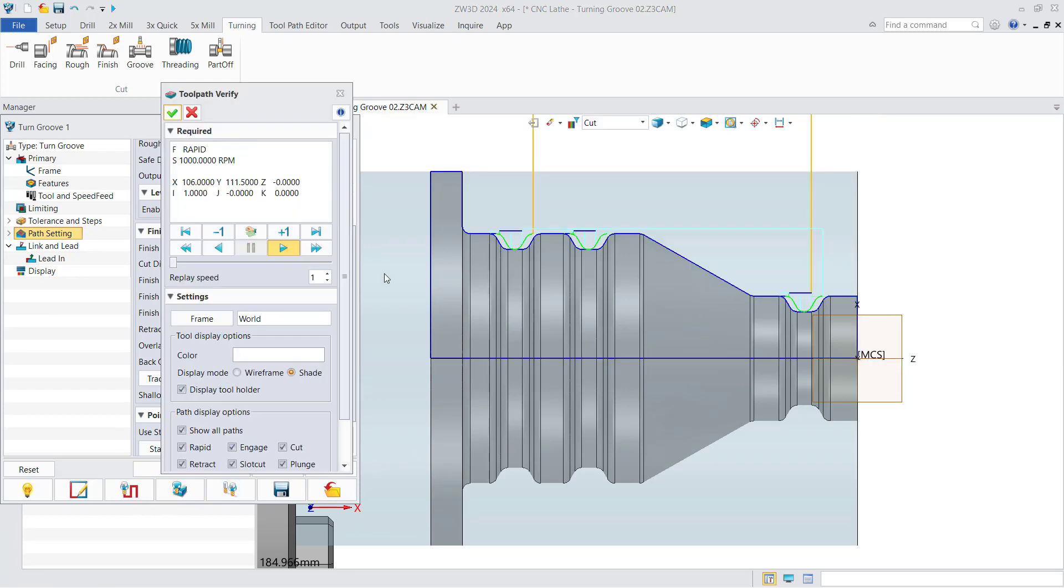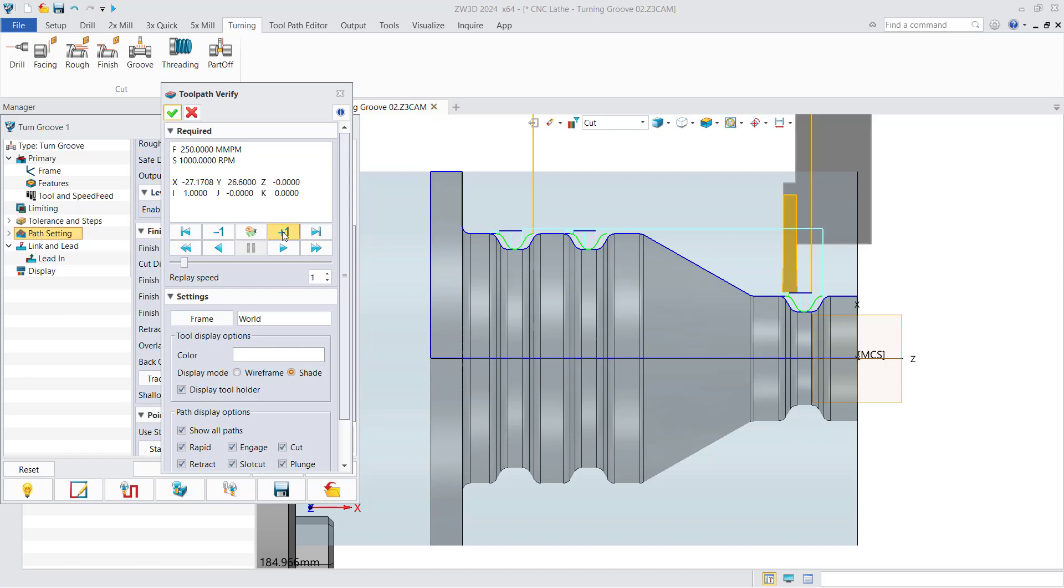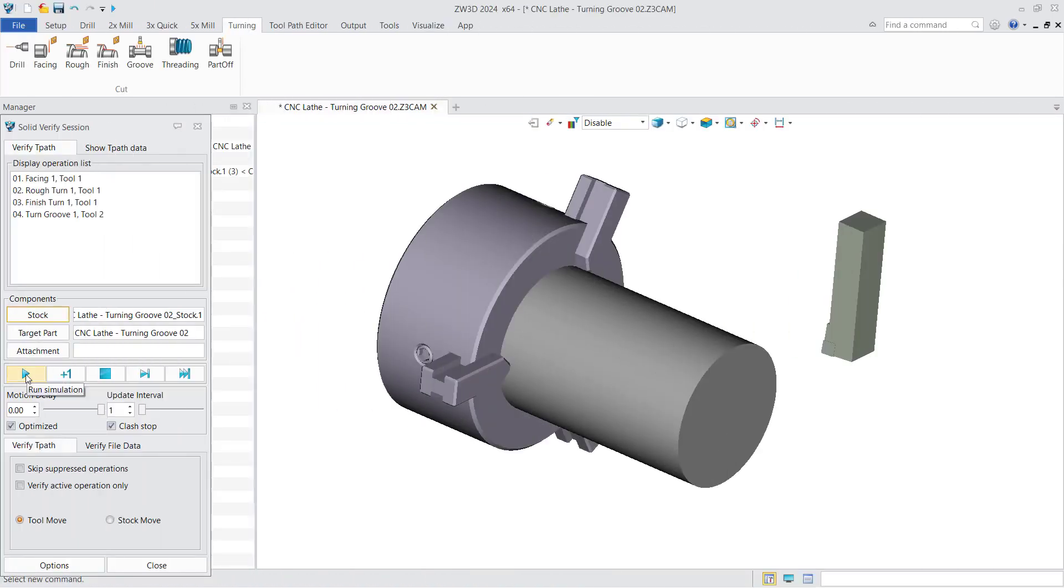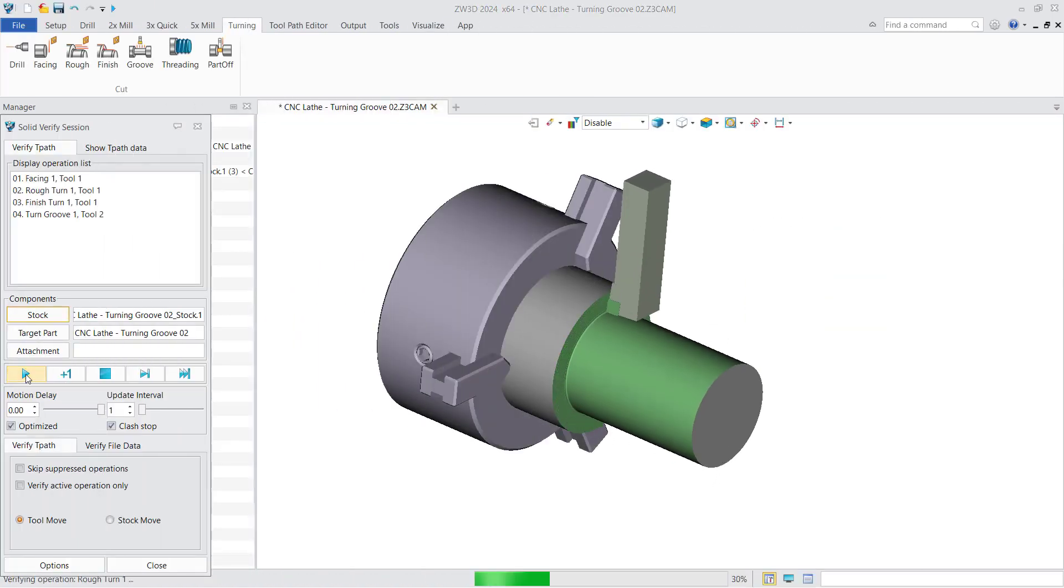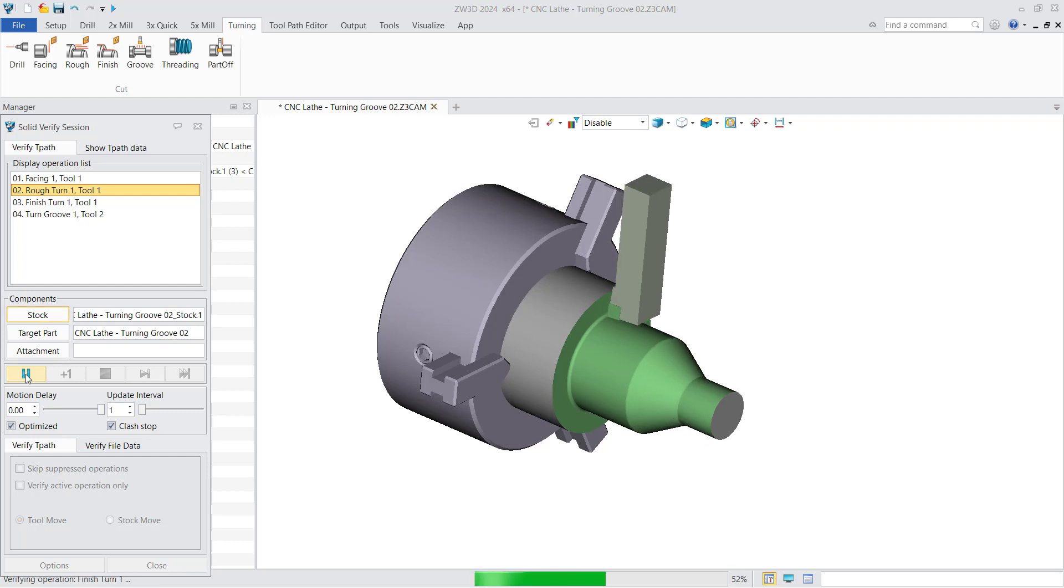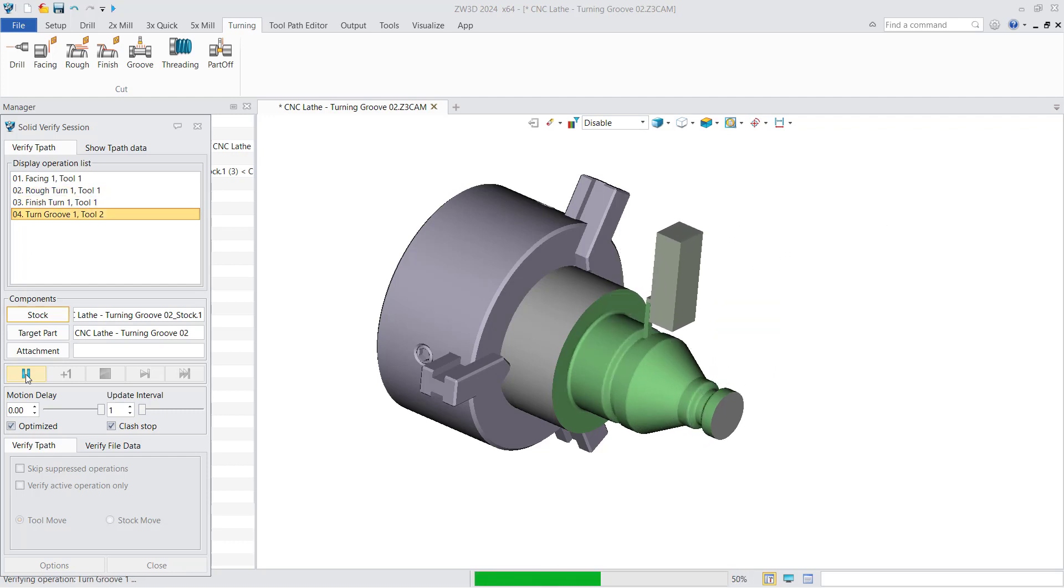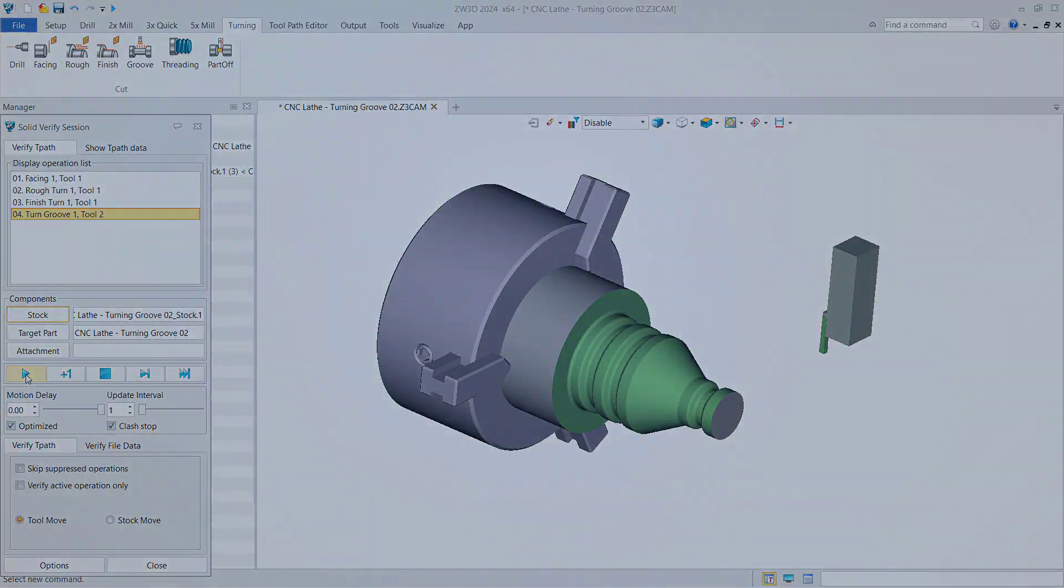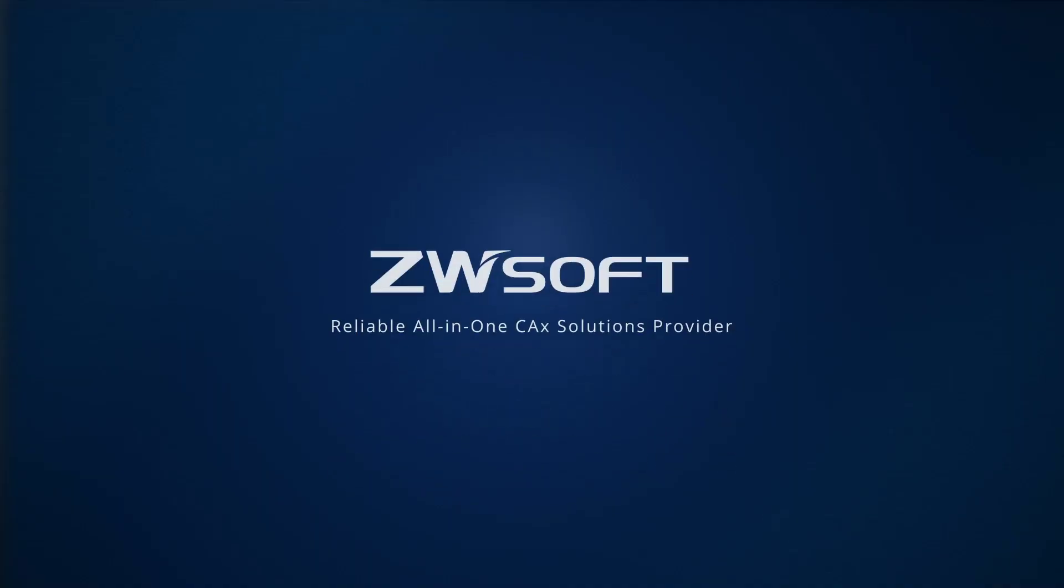Finally, verify and solid verify. They have better tool display and preview effects. With all these improvements, ZW3D provides more powerful turning functionality.